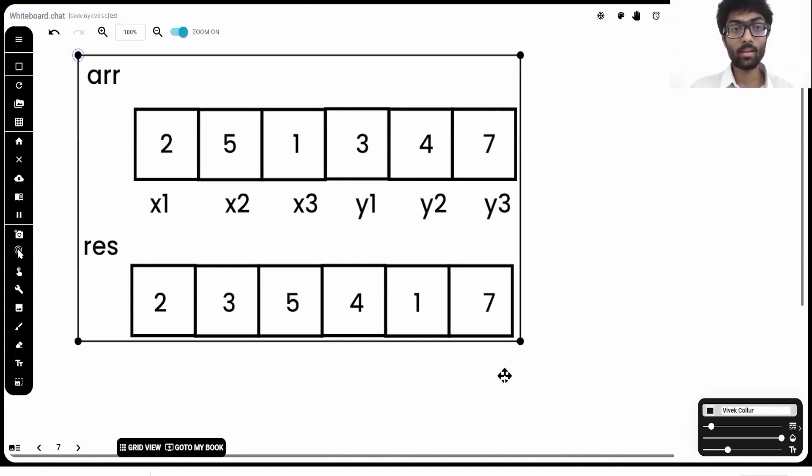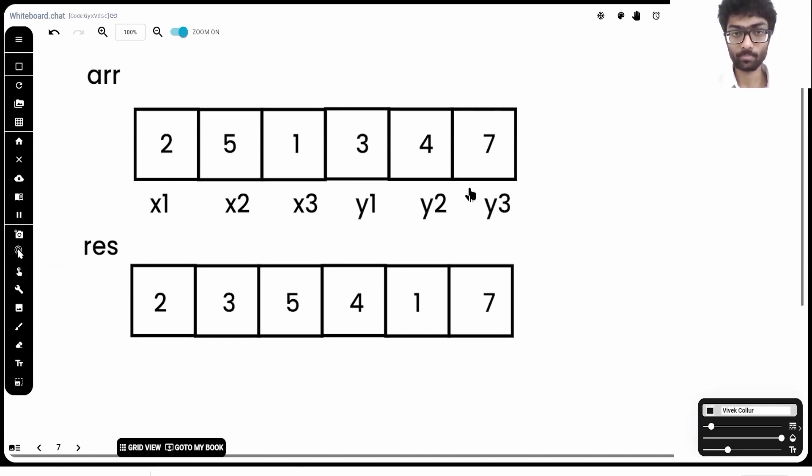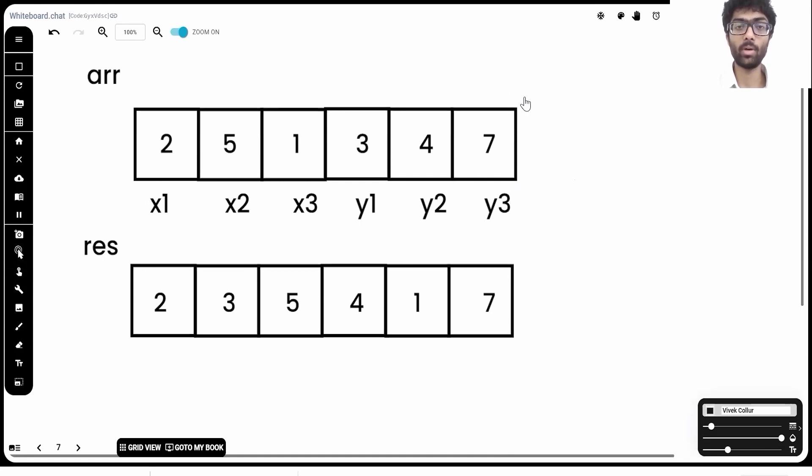Right here, we can see this is our input array x1, x2, x3 up until xn and y1, y2, y3 up until yn. In this case n is 3, so it ends at 3.